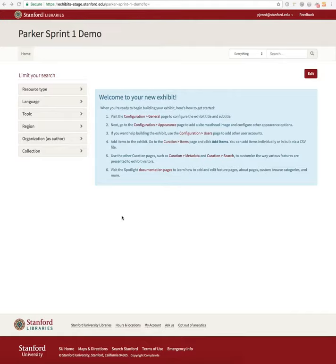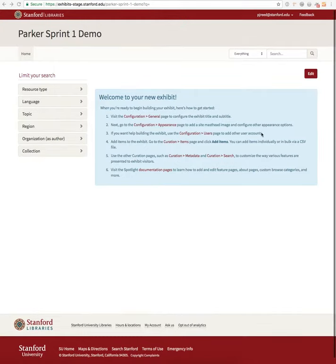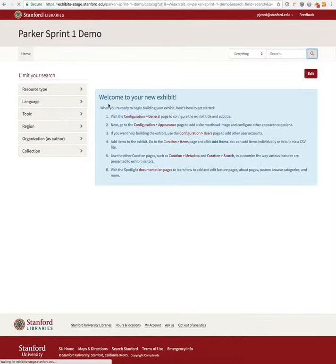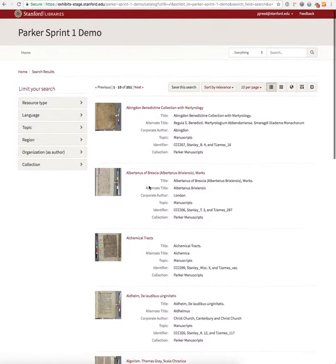Here in our stage environment I've created a Parker Sprint 1 demo exhibit to demonstrate some of the custom features we've added for Parker. This is what the home page looks like for an exhibit administrator. I'm going to click search and get back some results of indexed parts of the Parker collection — these are all the manuscripts.